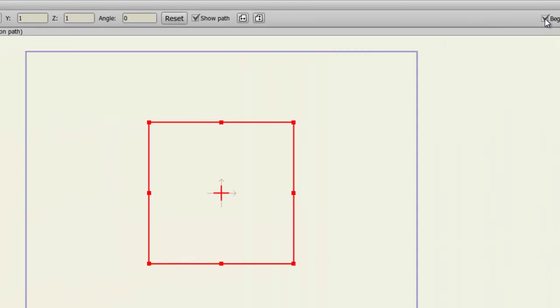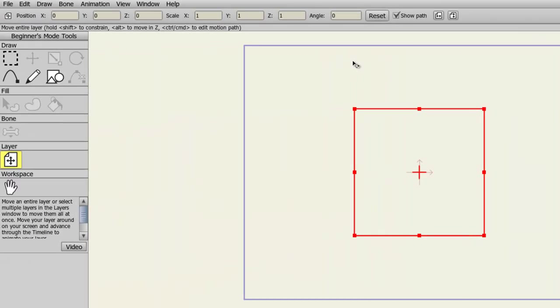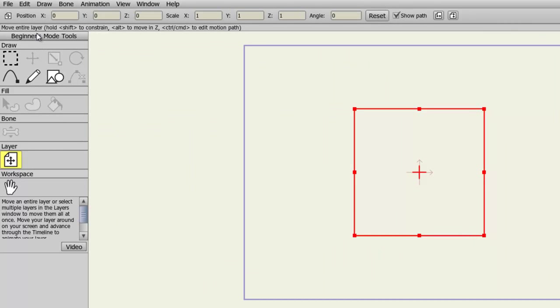Once in Beginner Mode, you'll notice that the left side changes to Beginner's Mode Tools. Basically, the icons get bigger and you have less tools to worry about, which allows you to take in the important tools that Anime Studio Debut has to offer.